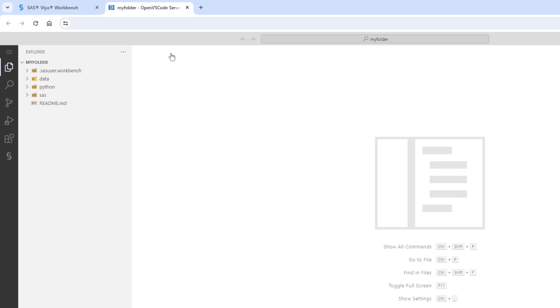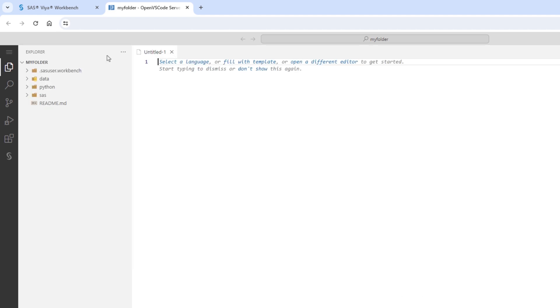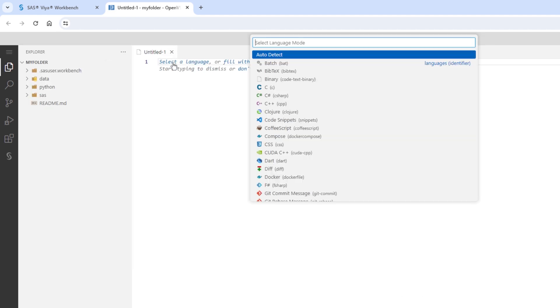One way to create a SAS program is by selecting the Menu button, File, and New Text File. Then, select a language and search for SAS.